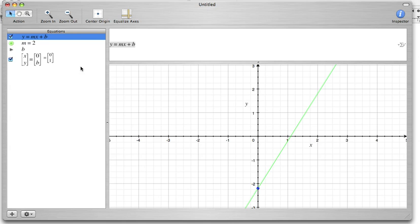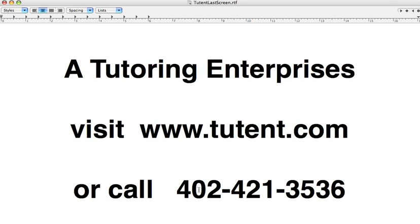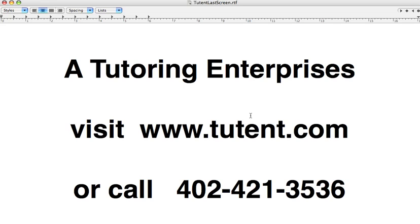Well that's it for this today. I just want to refresh you that I'm from ATutoring Enterprises. That's my local tutoring business and my website's at www.2tent.com. If you want to get an appointment with me you can call me at 402-421-3536. My email address is 2tent just like it's spelled here at neb.rr.com and that's also listed on my website. So if you need some help go ahead and give me a call and I hope this has helped you in your slope intercept equations. Thanks for viewing this.